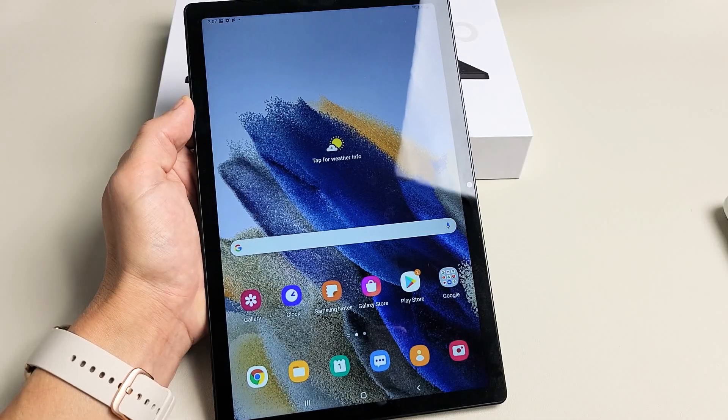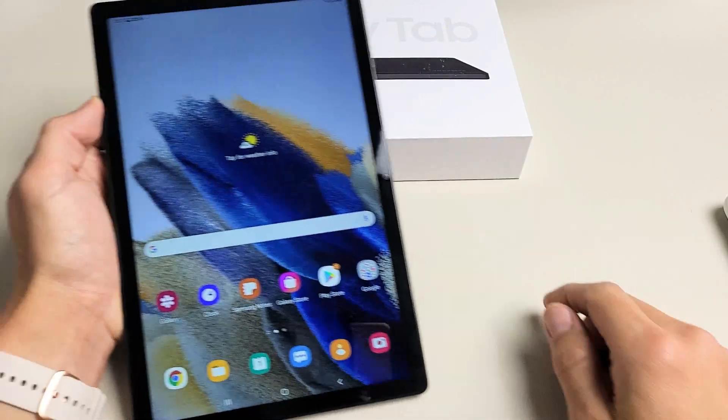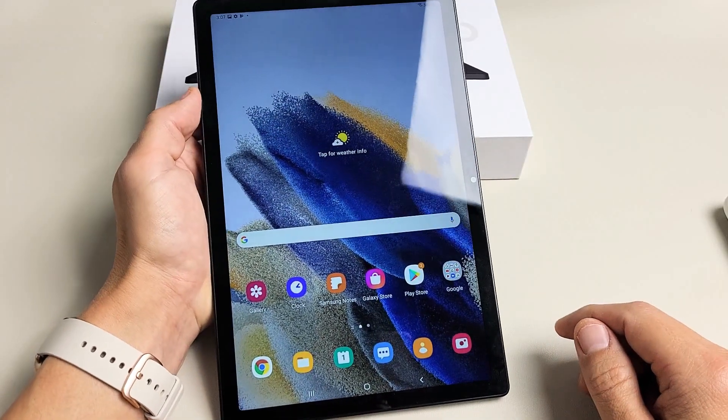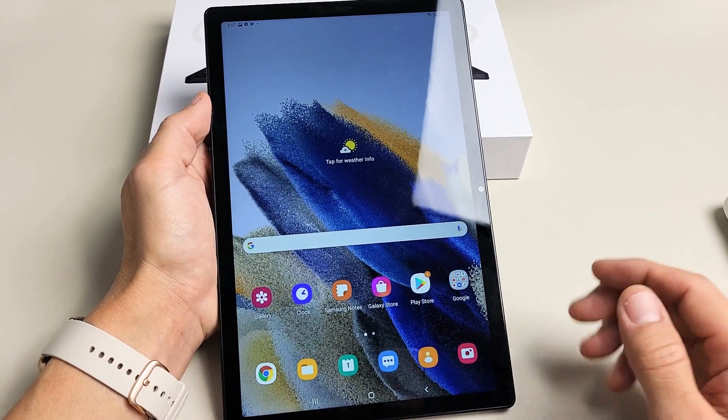Here's a Samsung Galaxy Tab A8. I'm going to show you how to change the screen timeout.